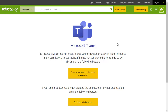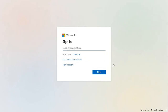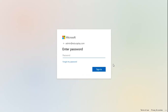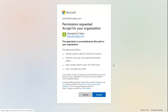They will have to click on Grant Permissions to the entire organization and sign in to the administrator's account. In order to grant these permissions, they must simply click on Accept.